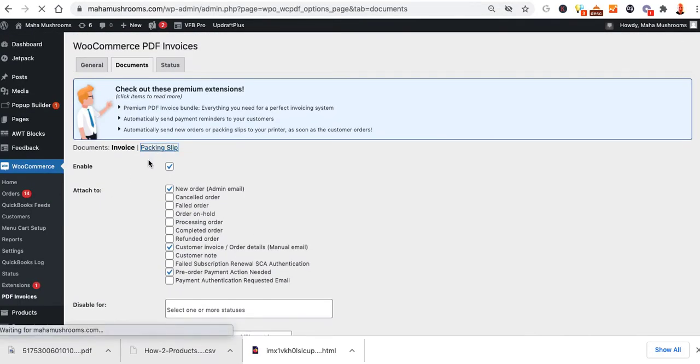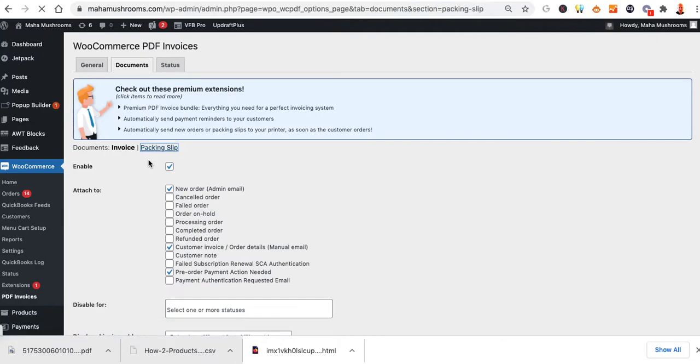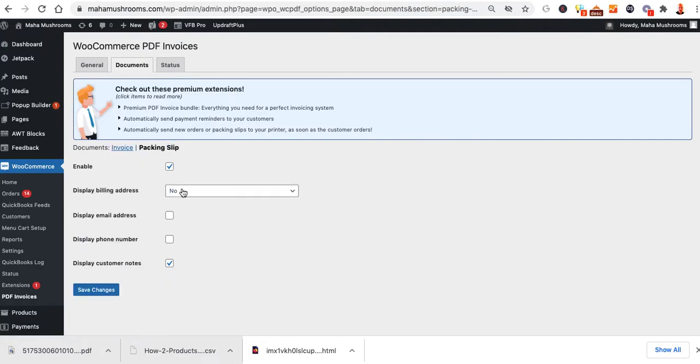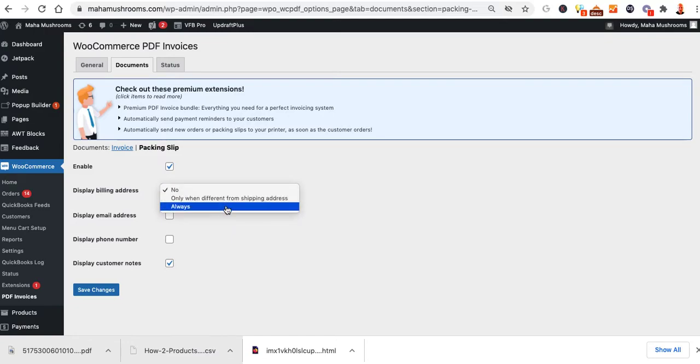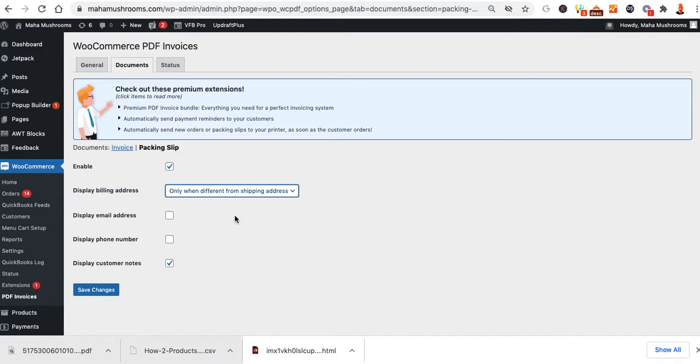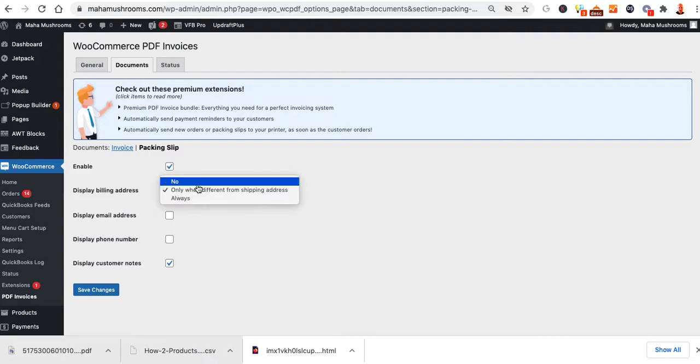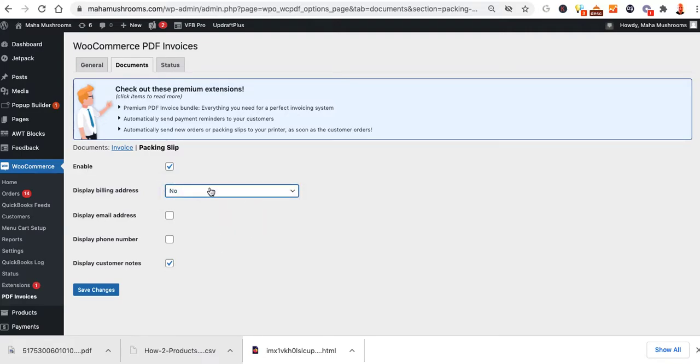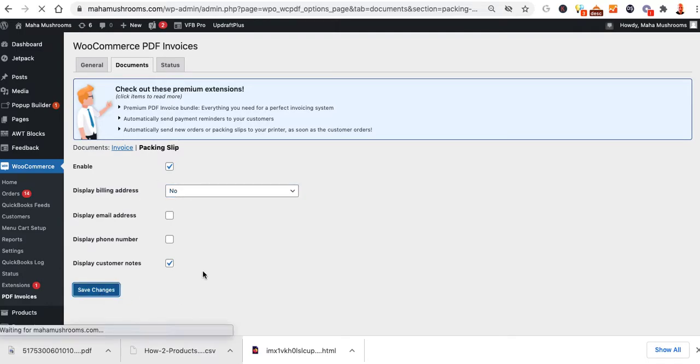Then you can click on Packing Slip. Once Packing Slip is clicked on, it's already enabled. It says Display Billing Address. We could select this so it's only when it's different from the shipping address. And then we can also put their email address, their phone number, and customer notes. You probably don't want to put anything else on there since it is a packing slip and it may be going to somebody else's gift or whatever. So we're going to leave it as just the shipping address, so we're going to save changes.